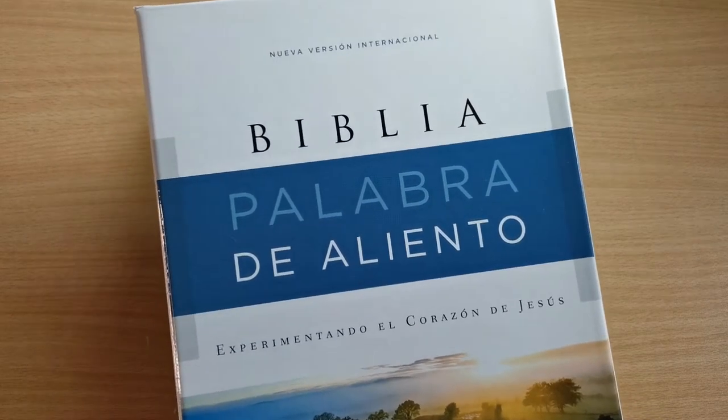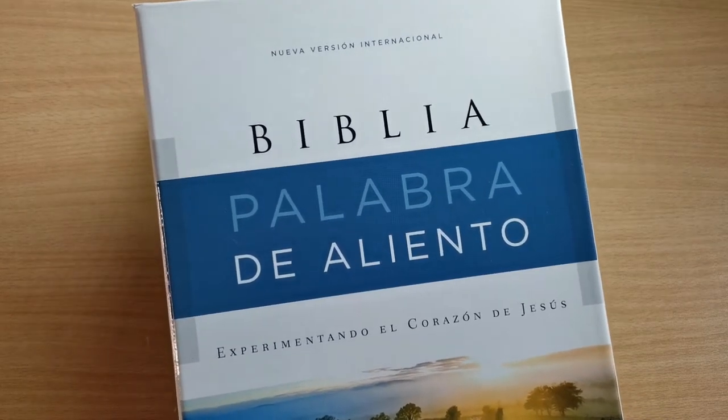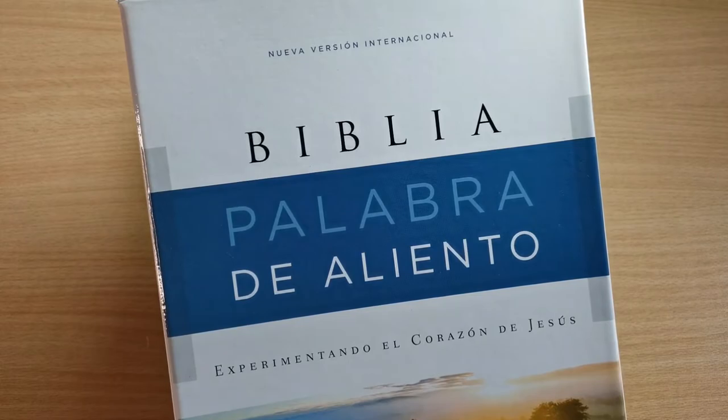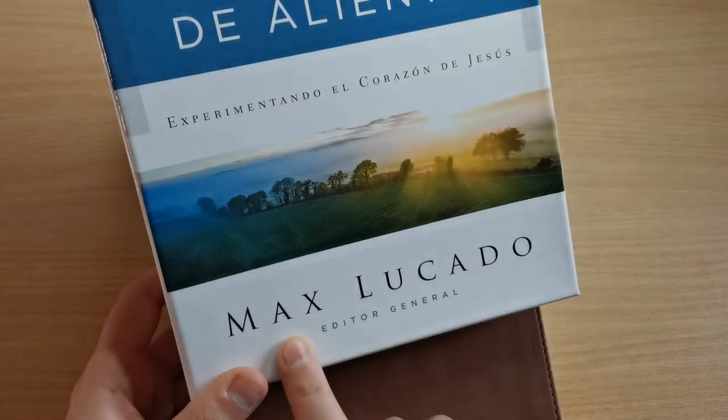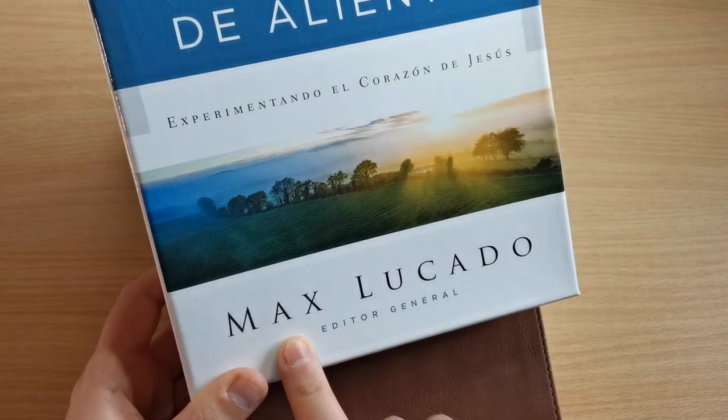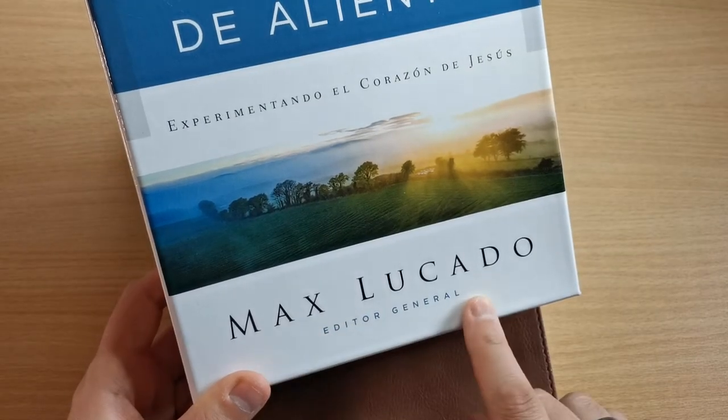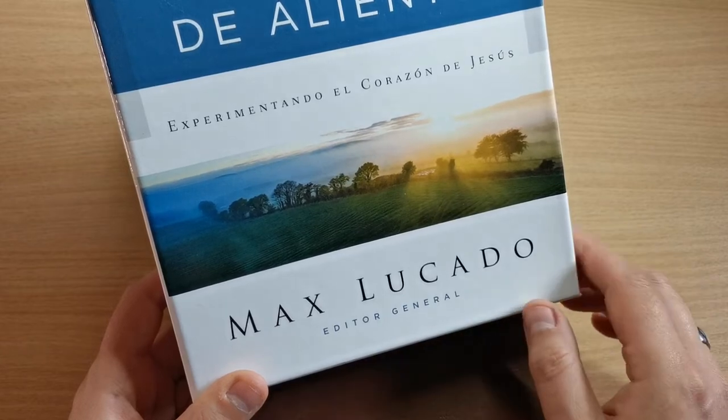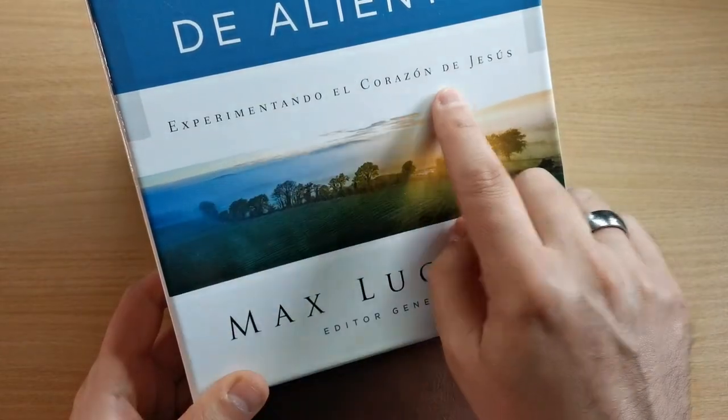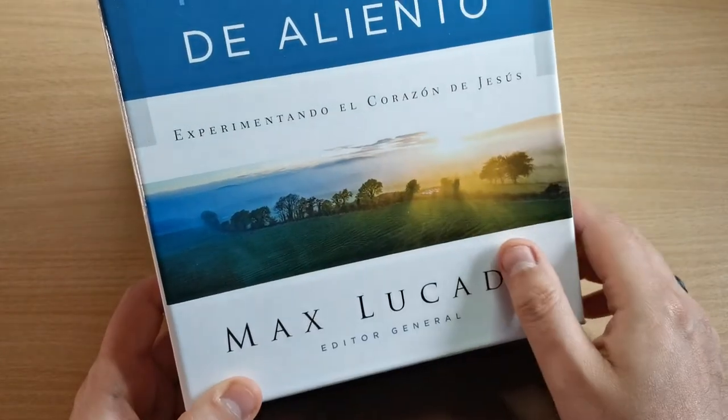I have here the new international version, Biblia Palabra de Aliento, which has been edited by Max Lucado, Experimentando el Corazón de Jesús.